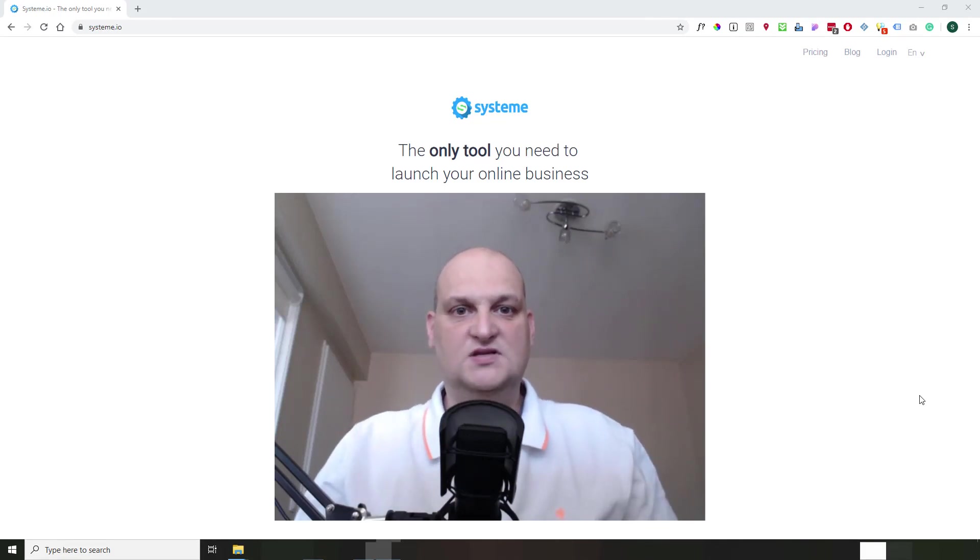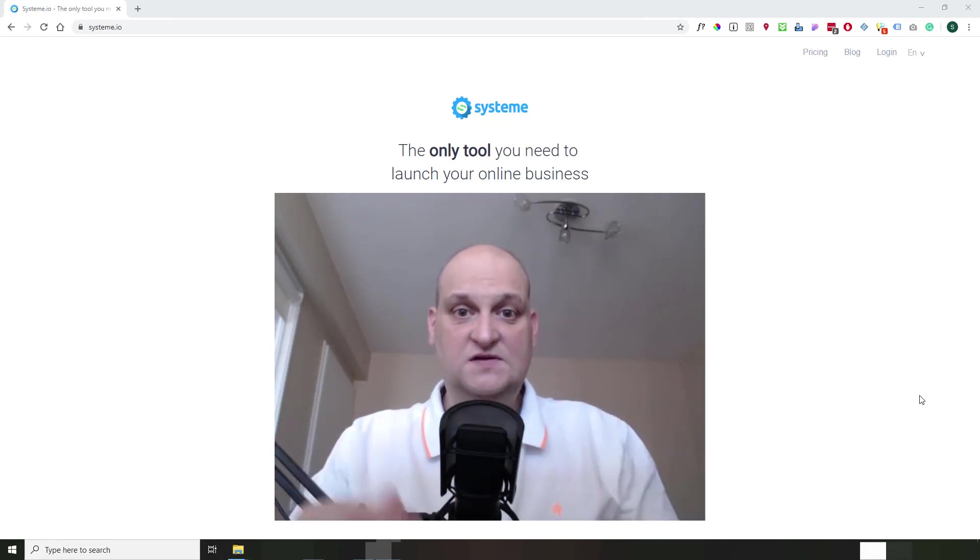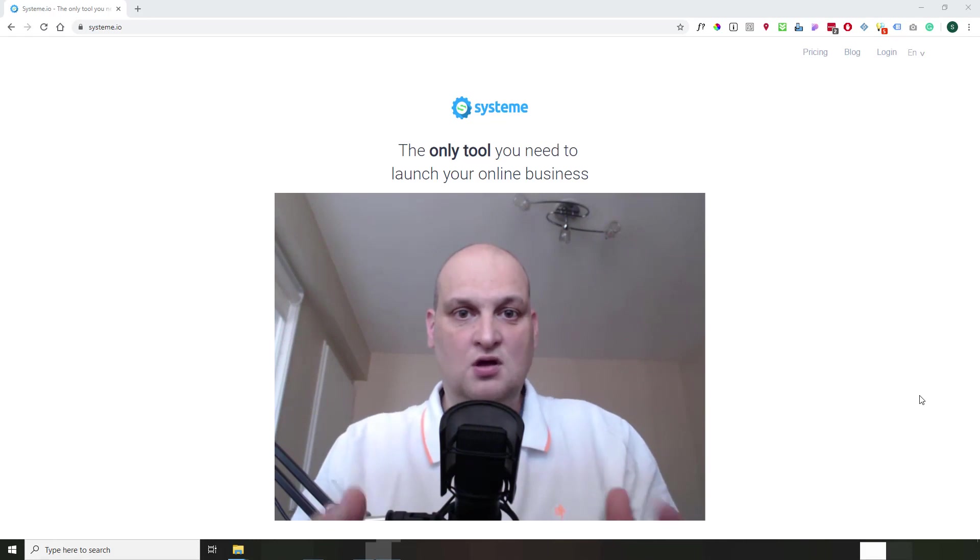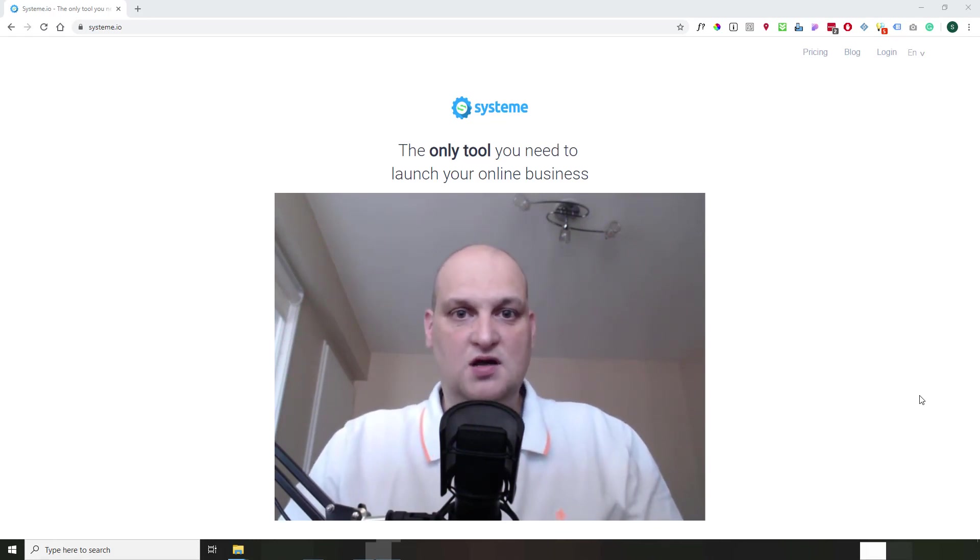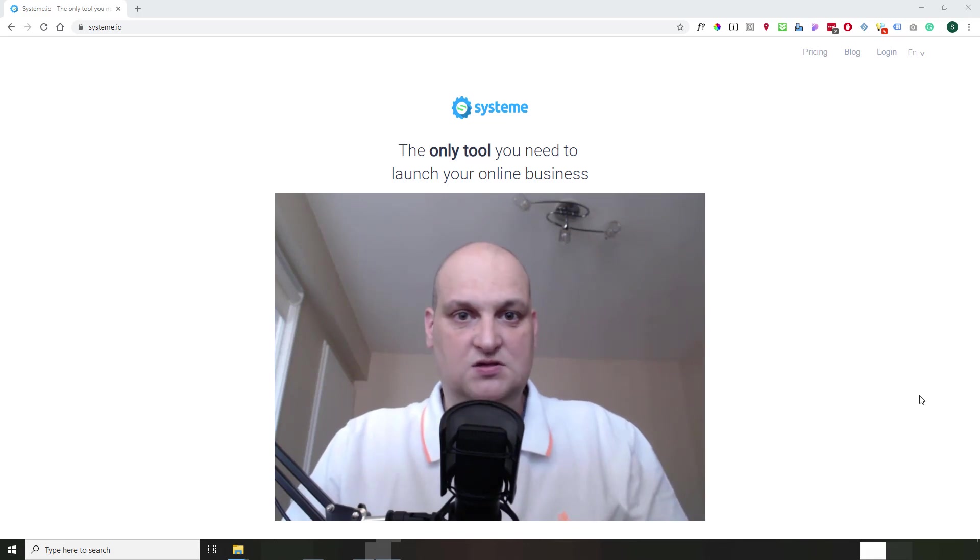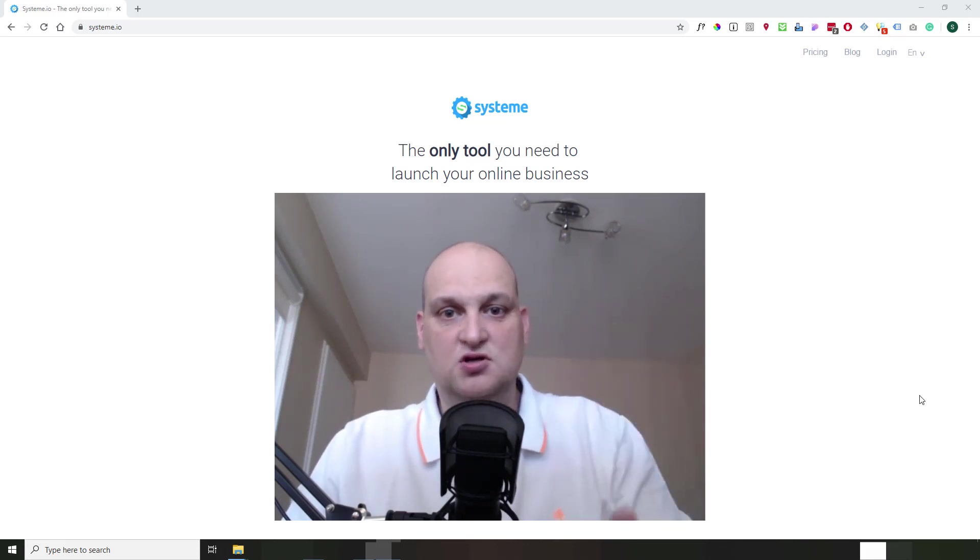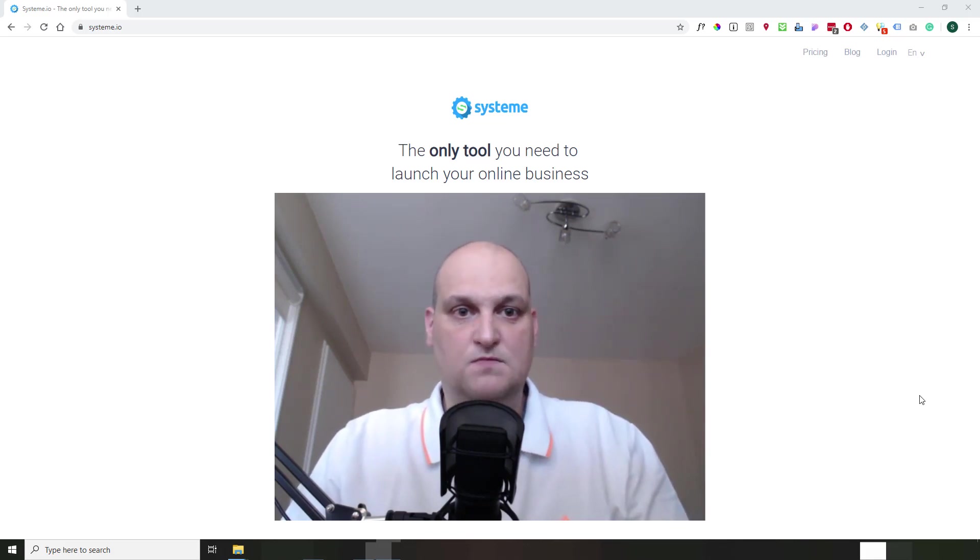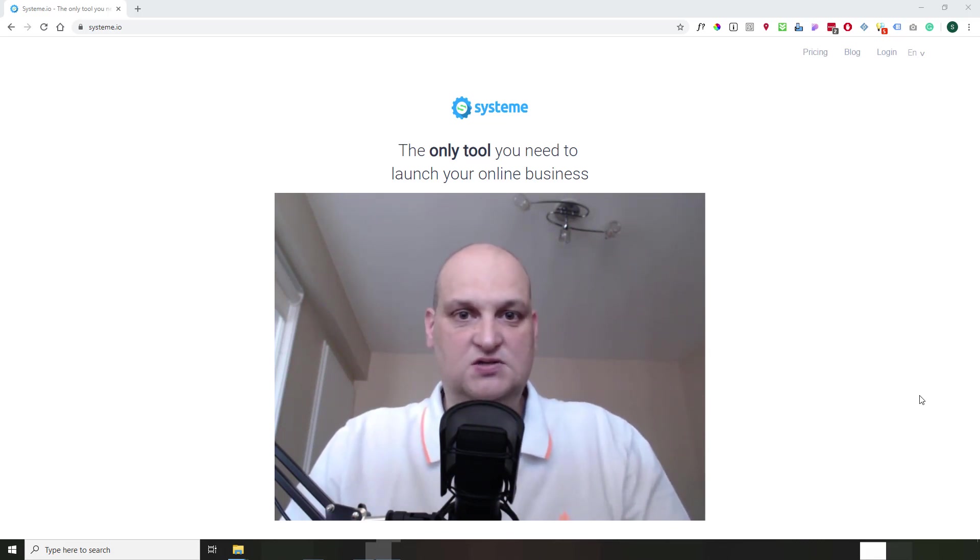Hi, this is Sylvain from Bissellopronaut.com. In this video, we'll see how to create a non-core link in System.io. So it's a link where you are able to redirect your visitor from one section of the page to another section of the same page. This is called a non-core link in HTML. So it's very easy to do with System.io.